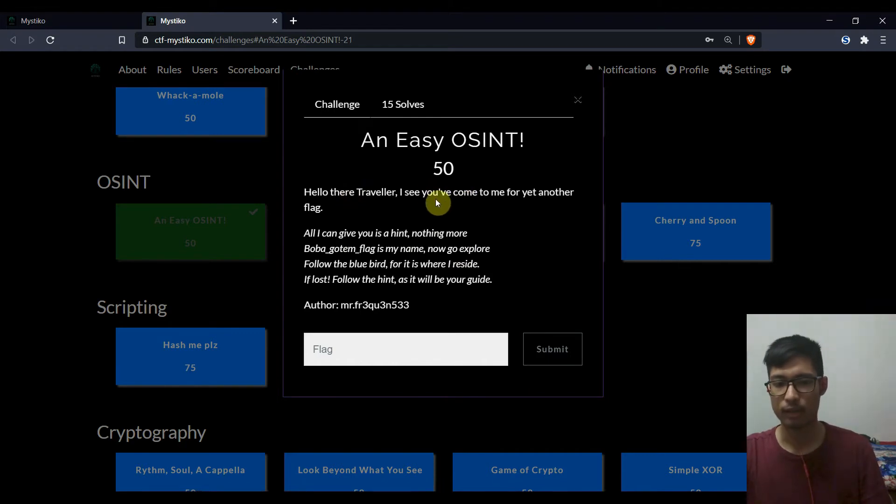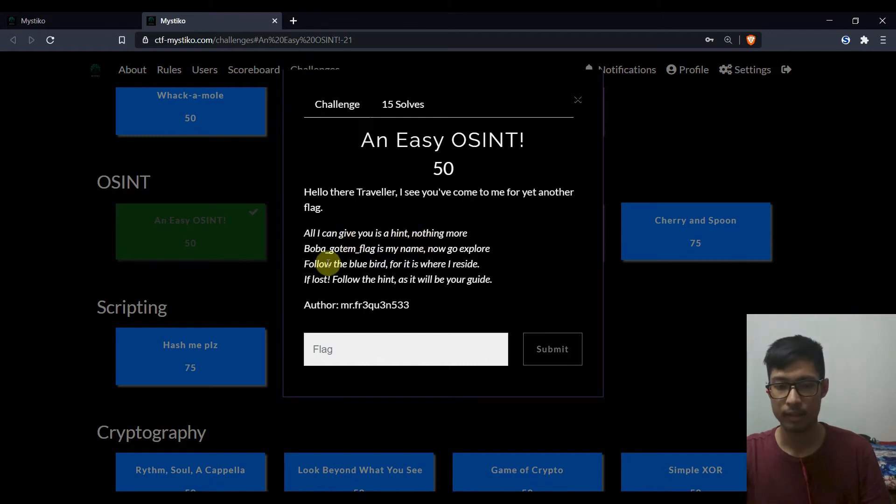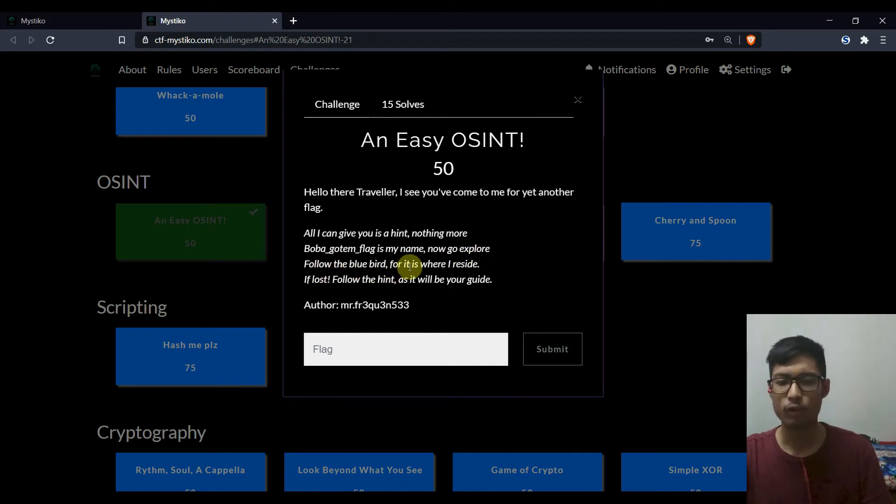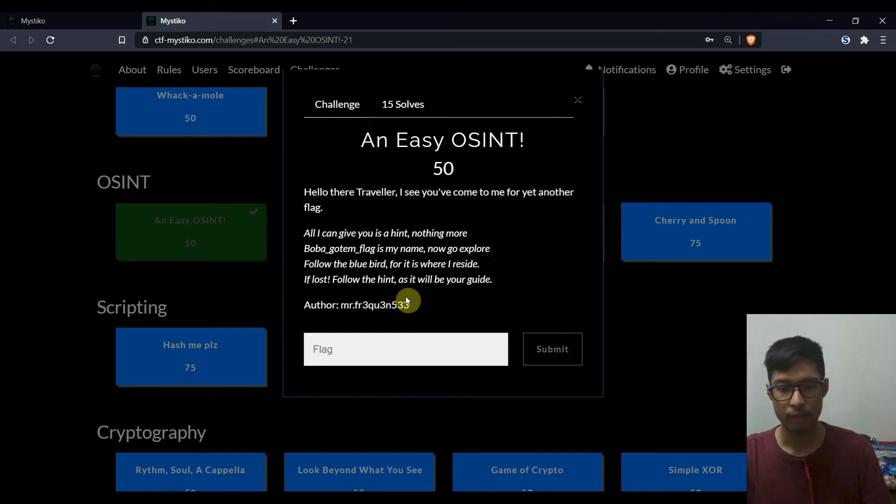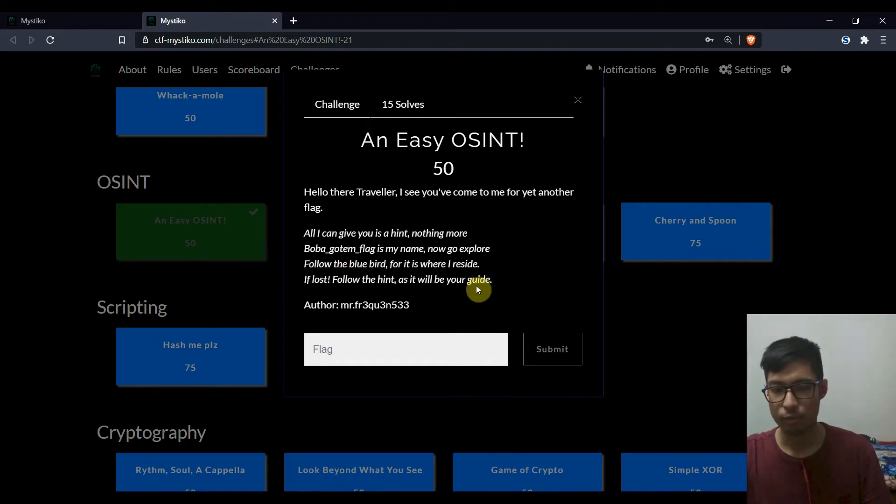Hello there traveler, I see you've come to me for yet another flag. All I can give you is a hint, nothing more. Boba Gautam flag is my name. Now go explore. Follow the bluebird for it is where I reside. If lost, follow the hint as it will be your guide.